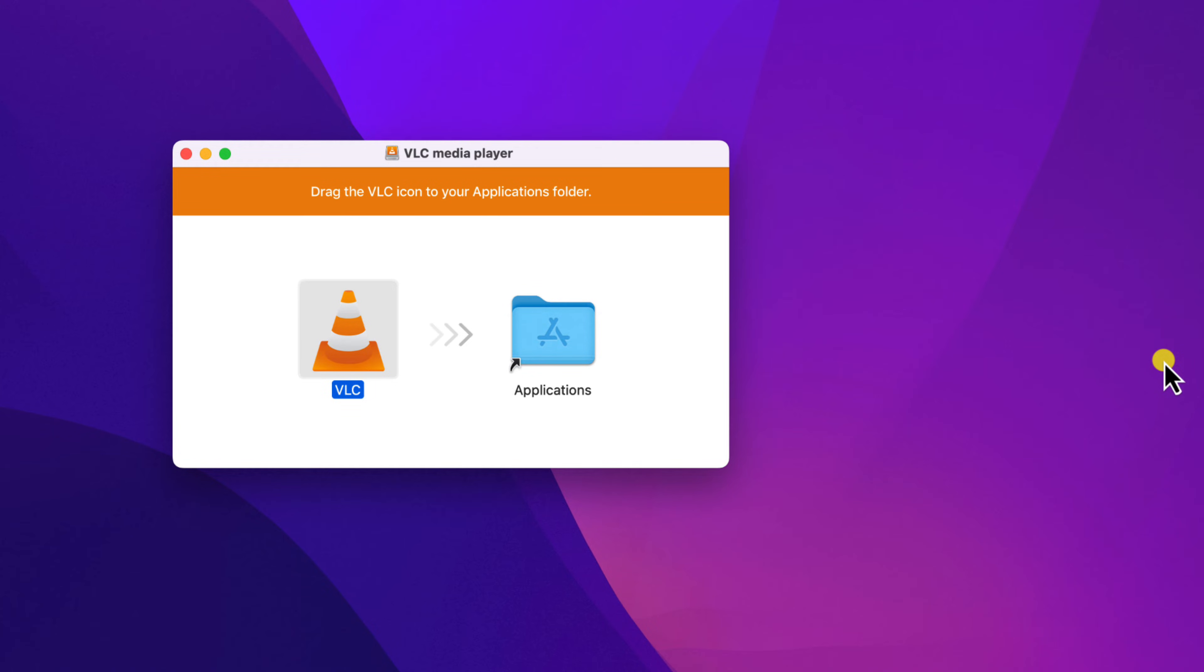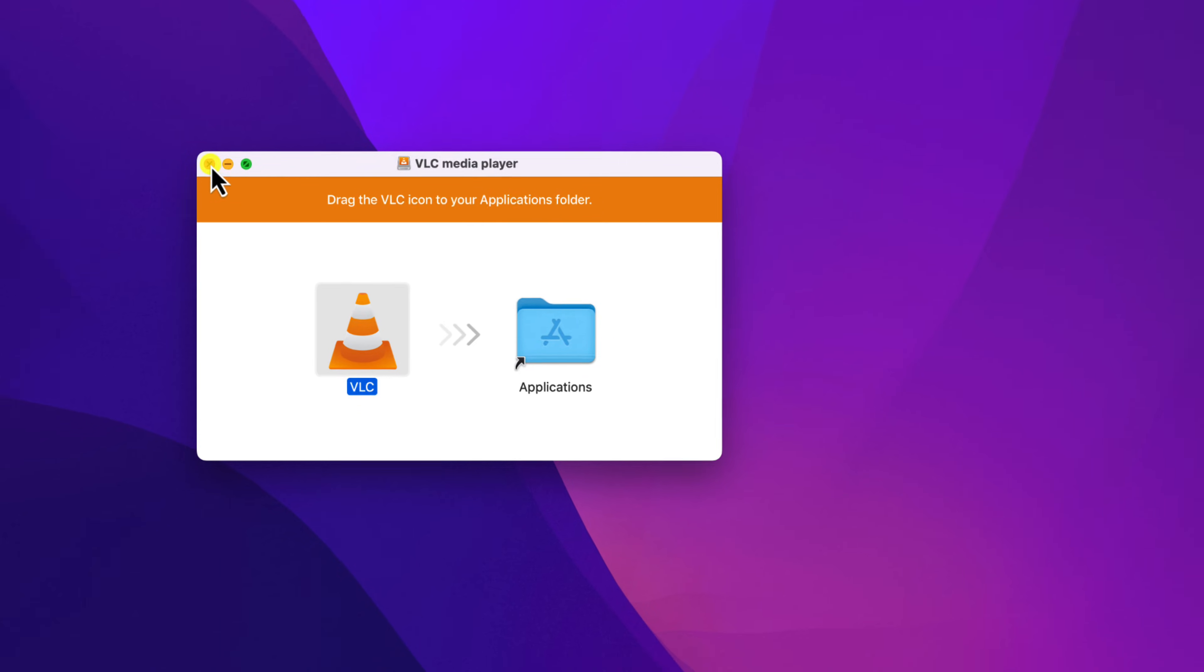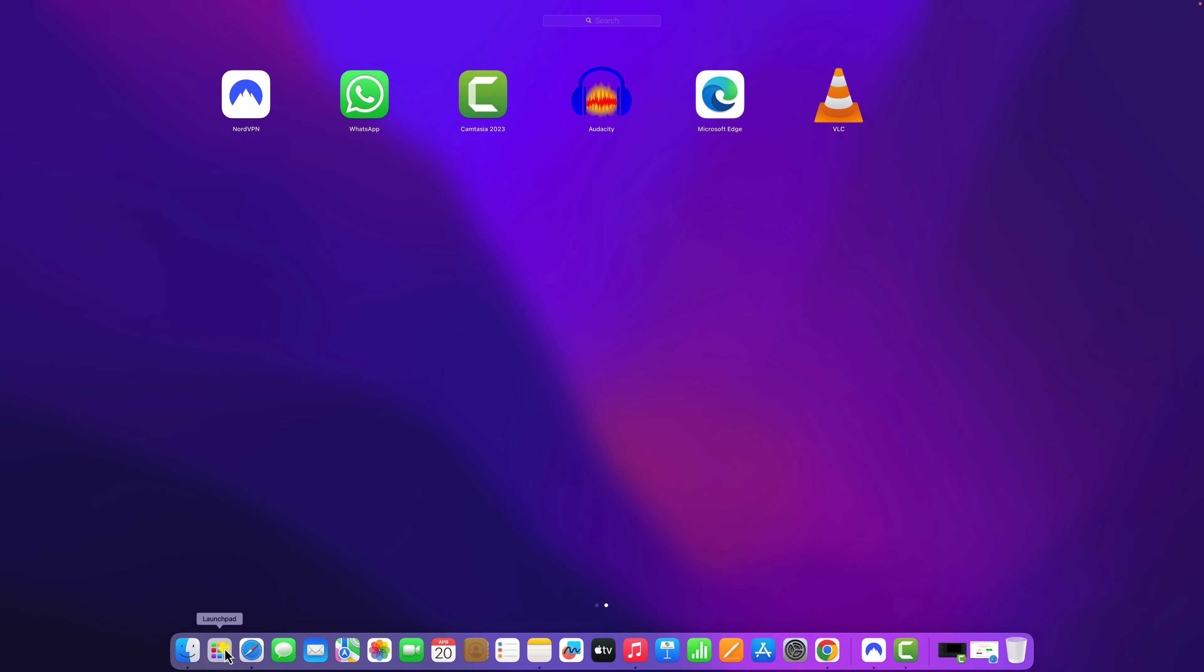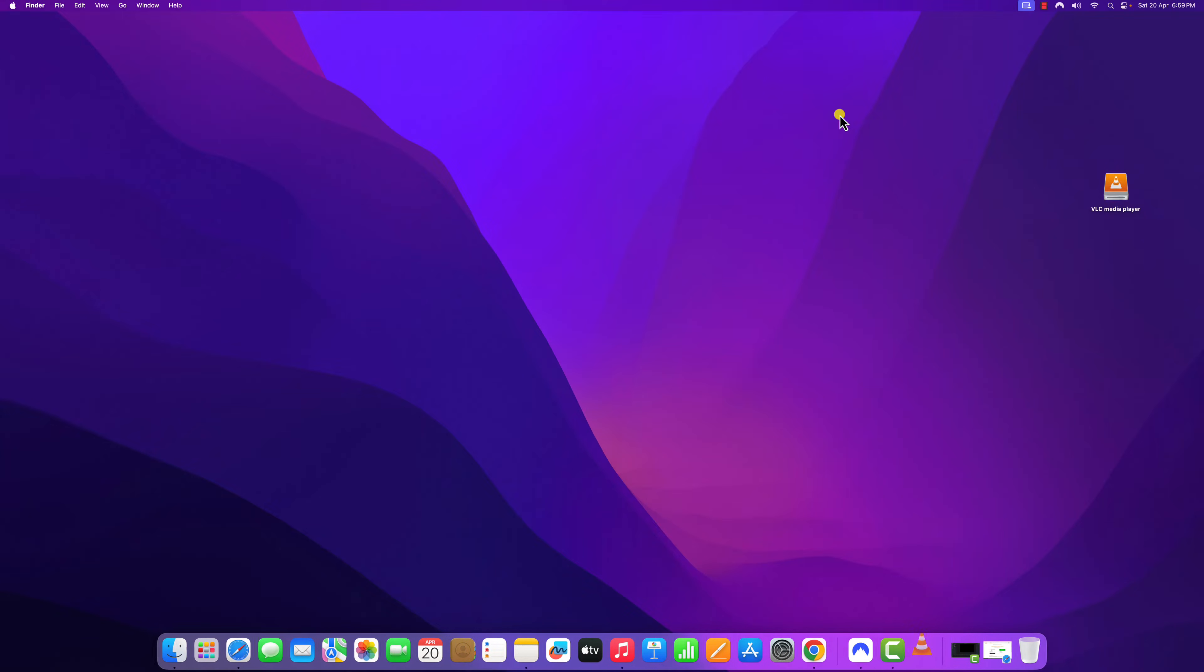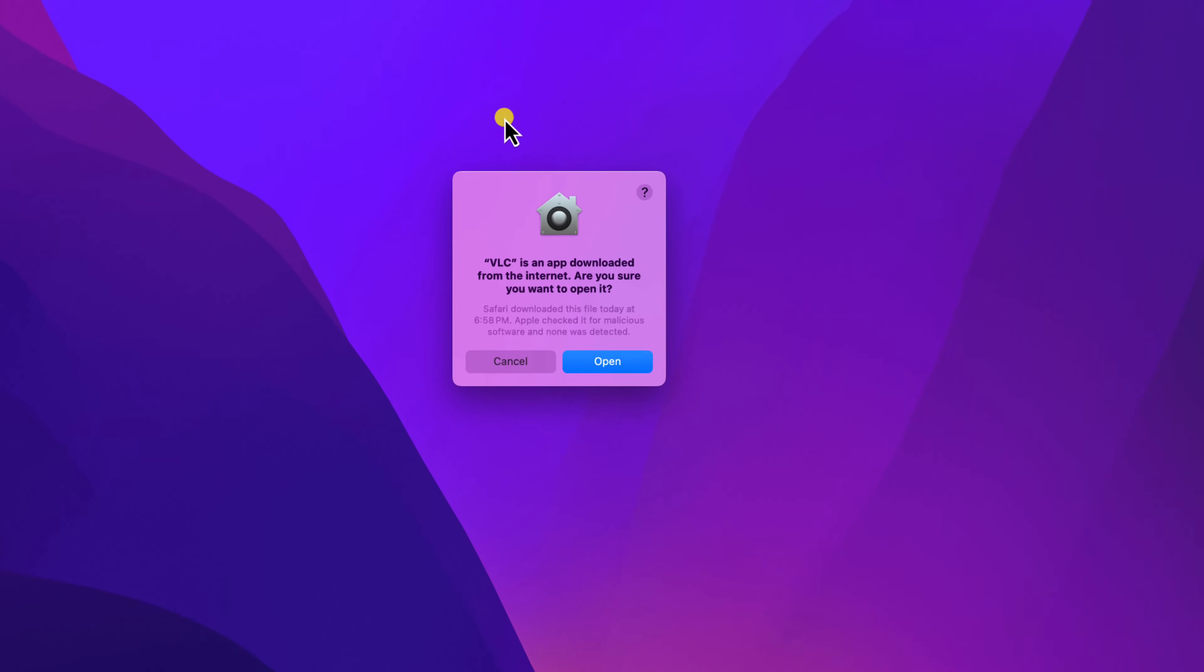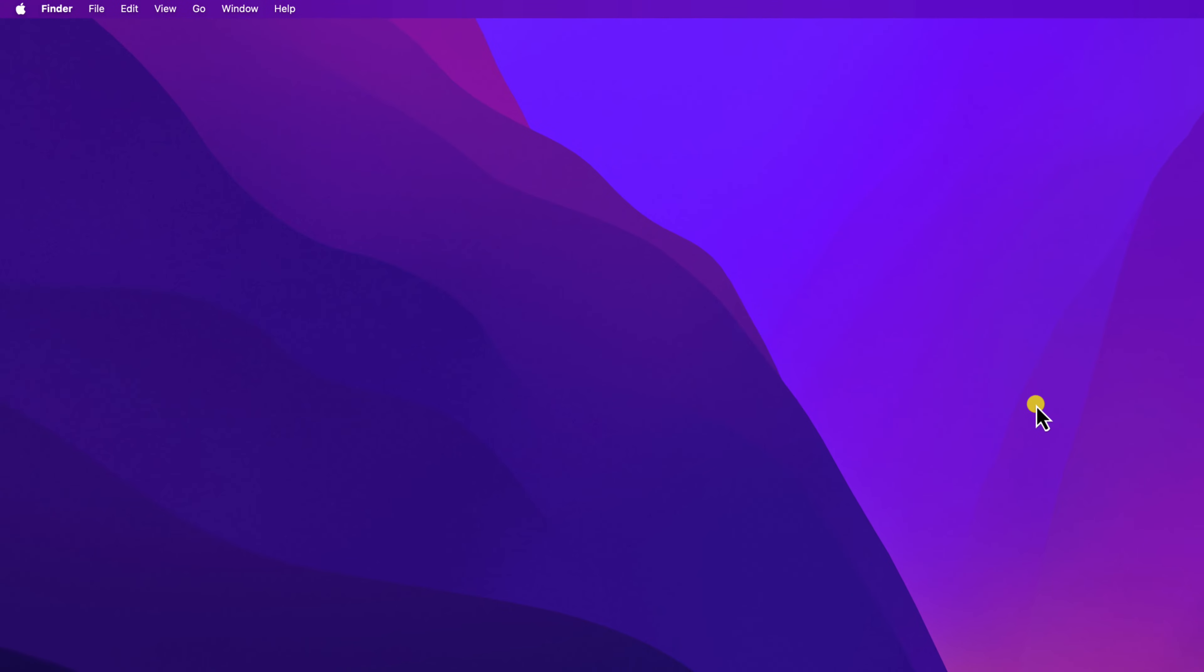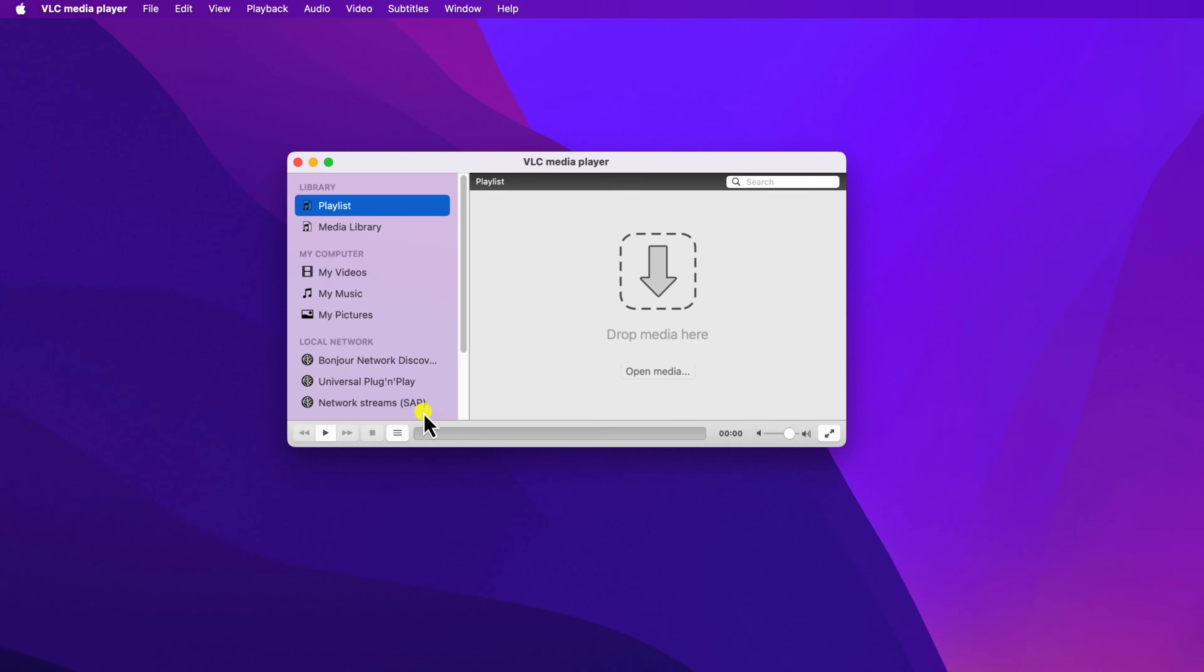Once the installation has been completed, simply close this installer window. Now click on this launchpad icon. And here you'll find VLC media player application, simply click on it. And if you get this kind of prompt, simply click on open. And here we have our VLC media player application on Mac system. Now you can use it to play media files.